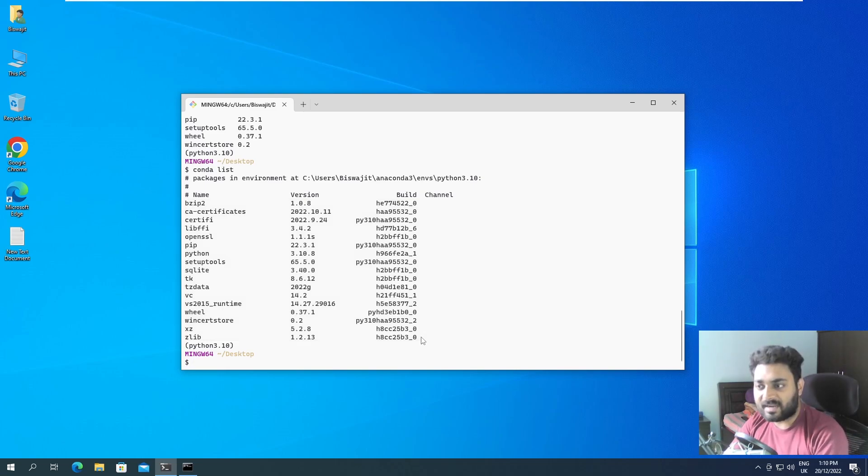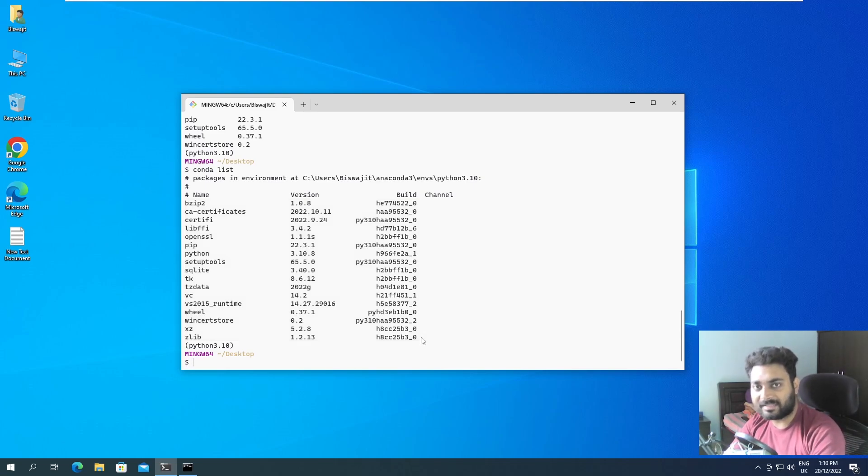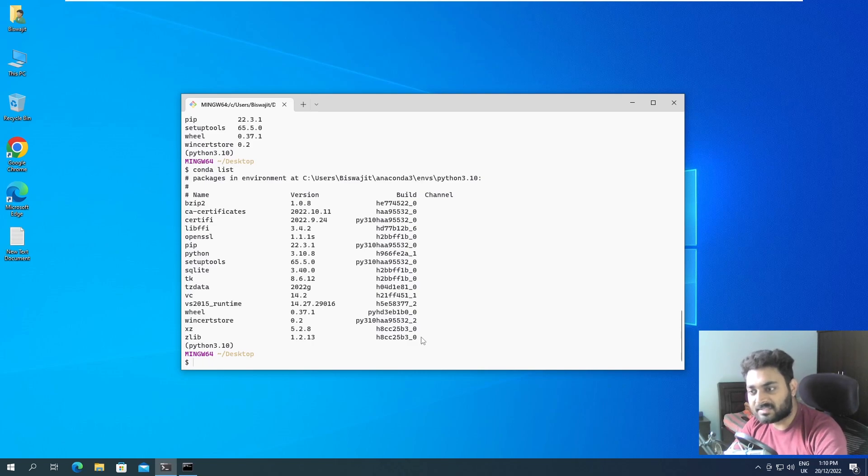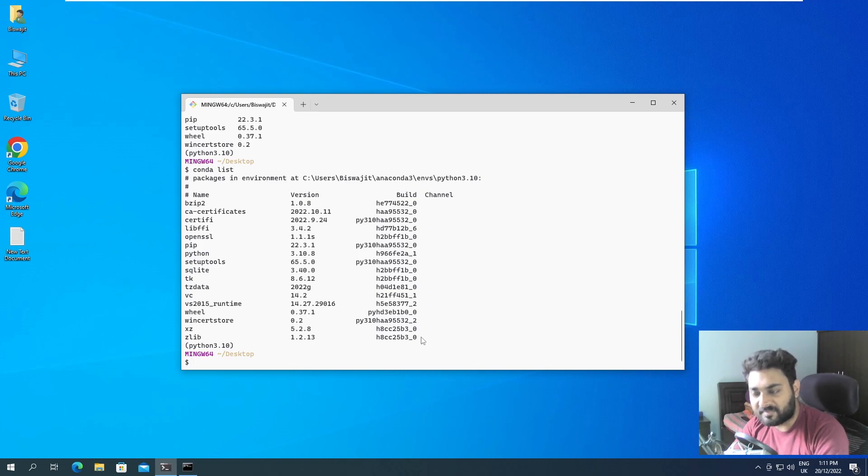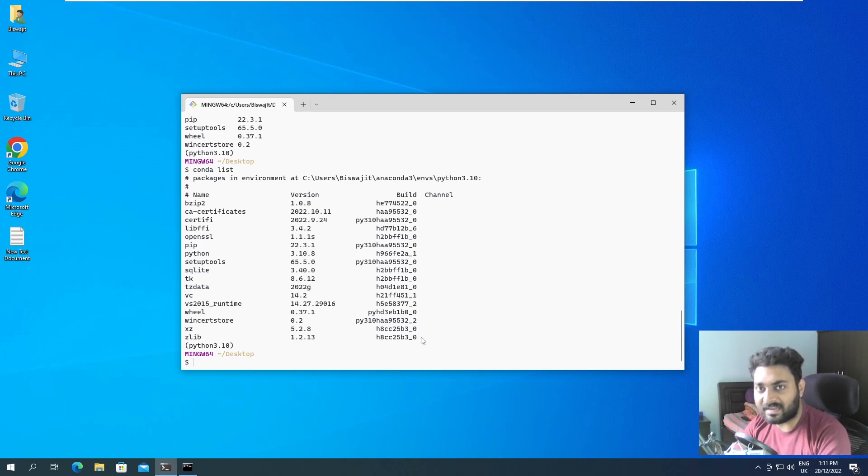So just remember that pip is like a subset of conda in this case. So conda installs a lot of the packages, but we are not worried about those packages. We will just use pip list and pip is going to show what are the packages it is exposed to.